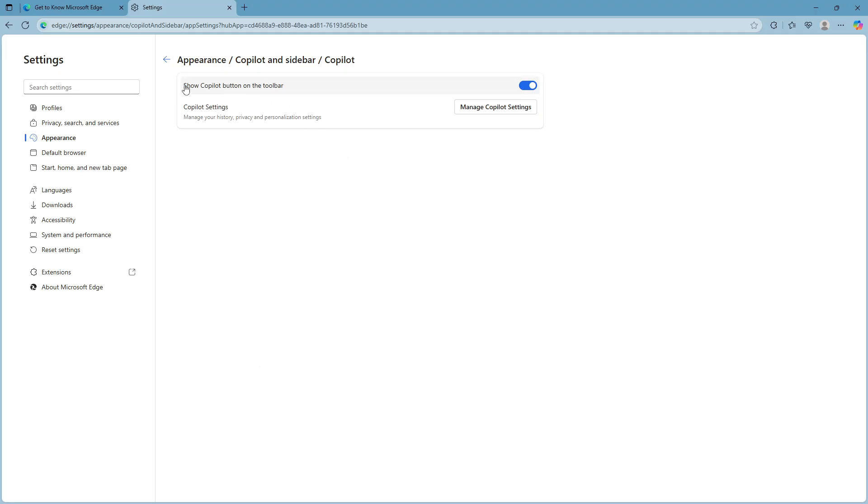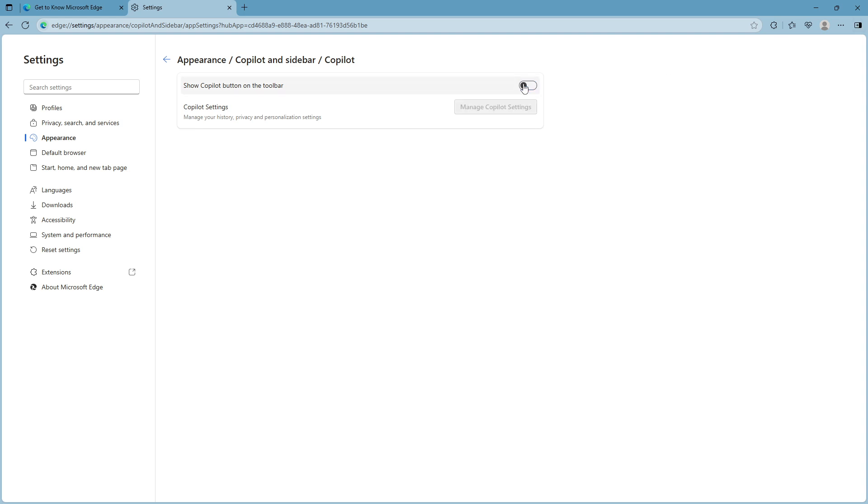Now for the final step you should see an option labeled show copilot button on the toolbar accompanied by a toggle switch. By default this toggle is set to on meaning the copilot button is visible on your Edge toolbar. To remove it simply click the toggle to switch it to the off position. With this simple action the copilot button will disappear from your toolbar giving your browser a cleaner look.